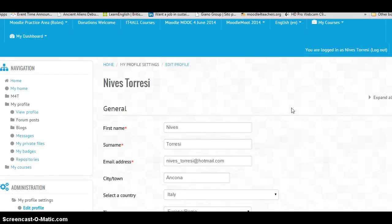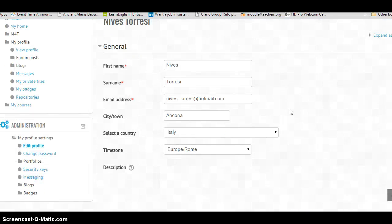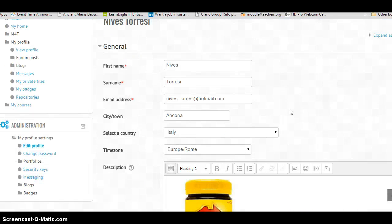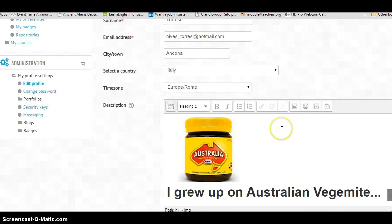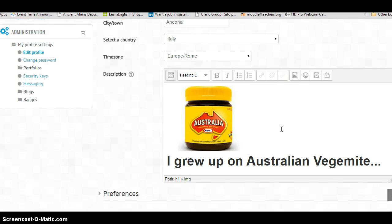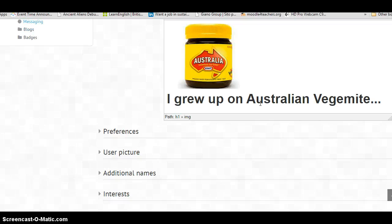One of the things to remember is that there is no Photoshop type editor on Moodle. So, you're really going to have to edit your photos before you actually bring them in, especially if you want to crop them.